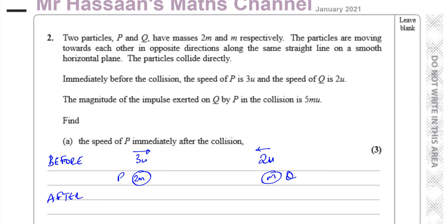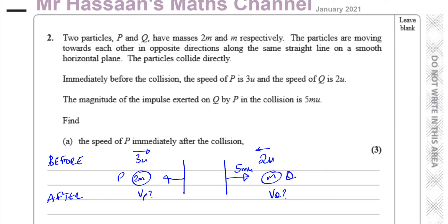After the collision, we don't know the velocity of P or Q yet. But we know the magnitude of the impulse exerted on Q by P is 5mu. The impulse exerted on Q by P is going to be in this direction and it's 5mu in magnitude. We should also realize that the impulse exerted on P will be equal and opposite to the impulse exerted on Q — so what P exerts on Q will be equal in magnitude but opposite in direction. This will also be 5mu but in the opposite direction.